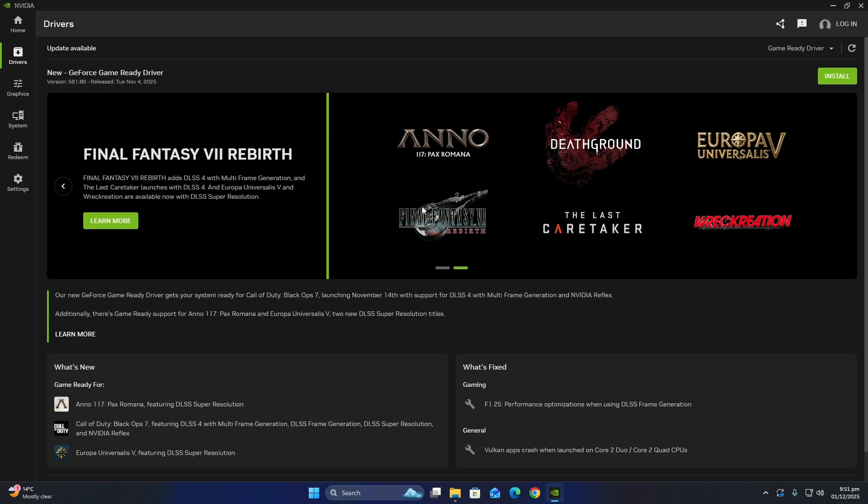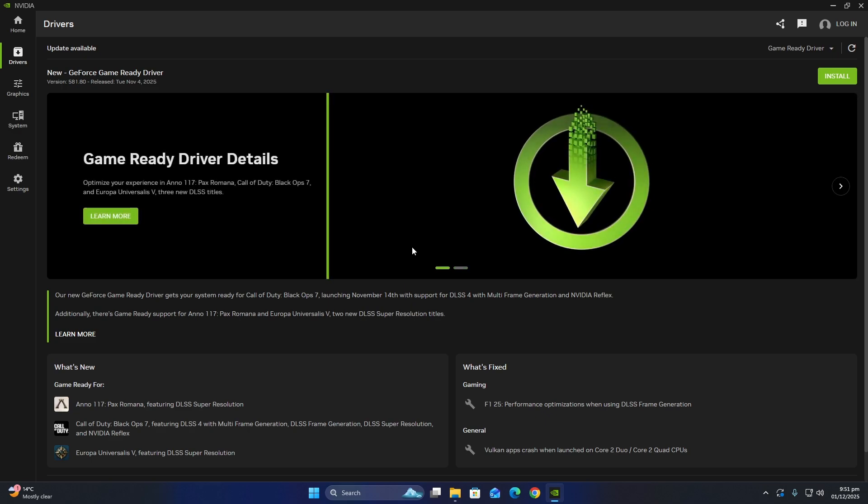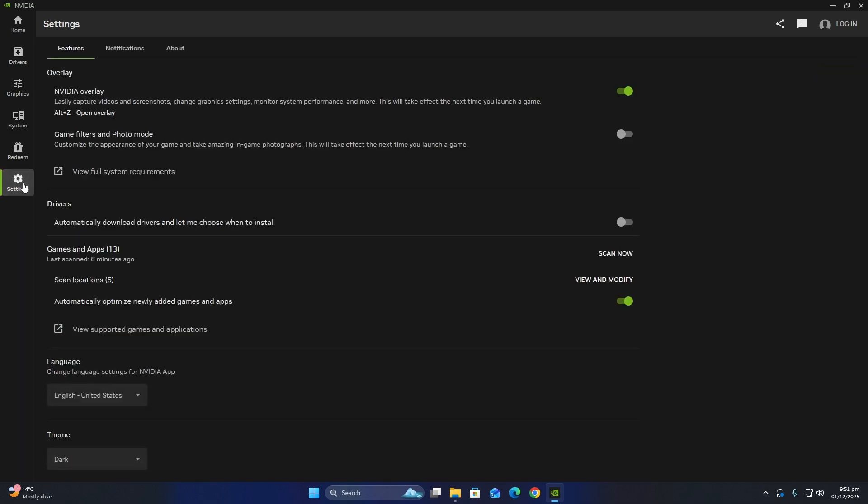Next, disable overlays. Overlays like Steam or NVIDIA can interfere with older Unity games and may cause them to crash. Turn off all overlays before launching the game.